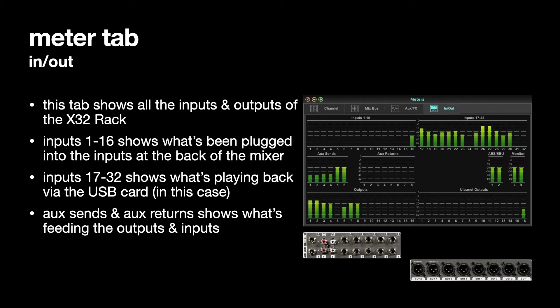The only difference between the AUX return inputs and the balanced XLR inputs at the back of the X32 rack are the fact that the AUX inputs don't have any phantom power. So you can't turn on phantom power for them.